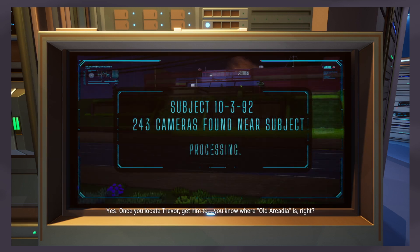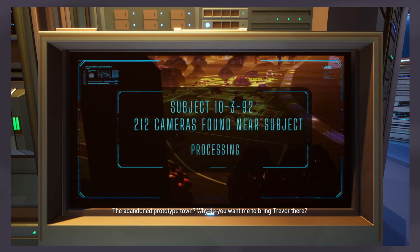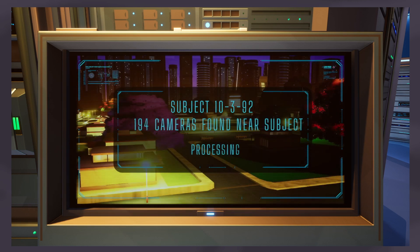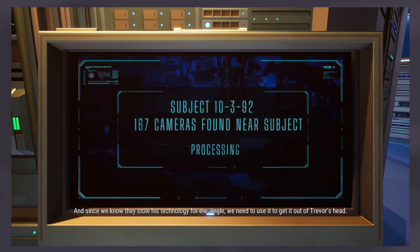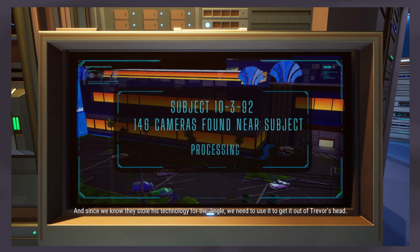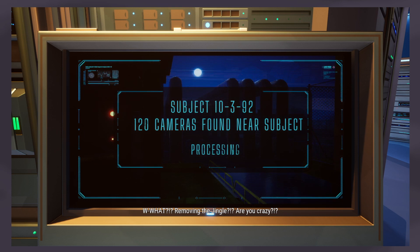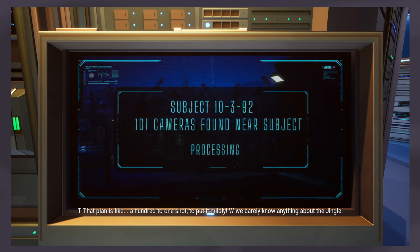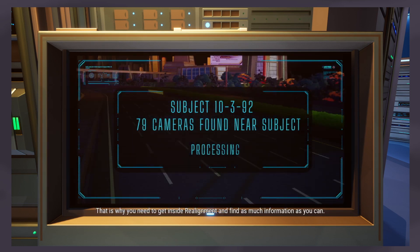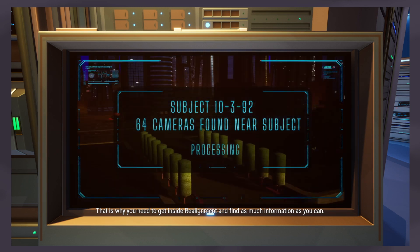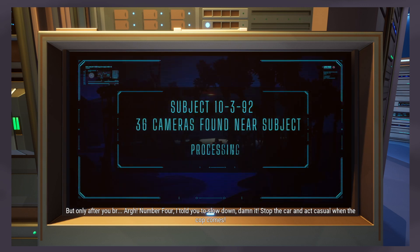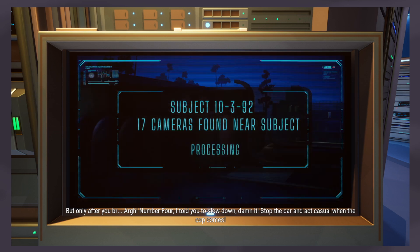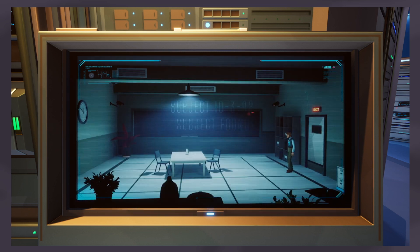Looks like this is gonna take a while. Number Six do you have time now to explain that really bold move you were talking about? Yes, once you locate Trevor get him to you know where, old Arcadia. The abandoned prototype town? Why do you want me to bring Trevor there? And since we know they stole his technology for the jingle we need to use it to get it out of Trevor's head. What? Removing the jingle, are you crazy? That plan is like a hundred to one shot. To put it mildly we barely know anything about the jingle except that it's catchy as hell. You need to get inside realignment and find as much information as you can.